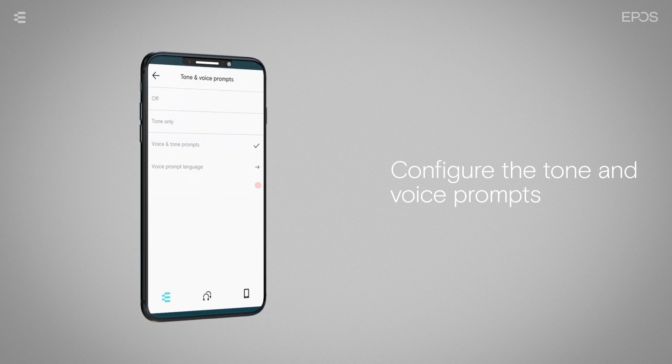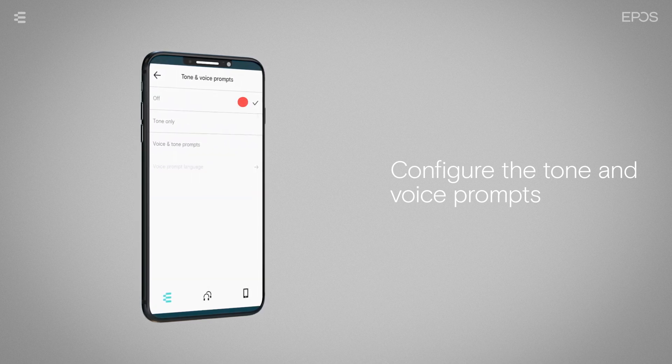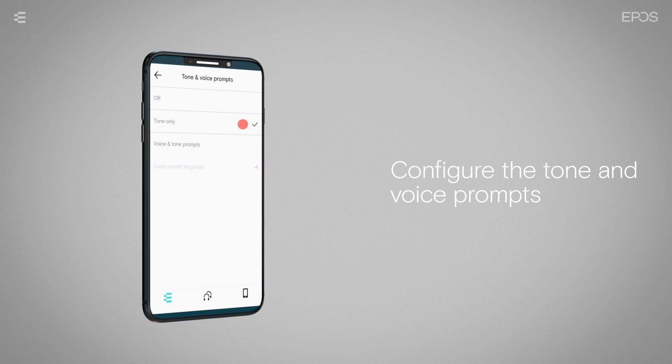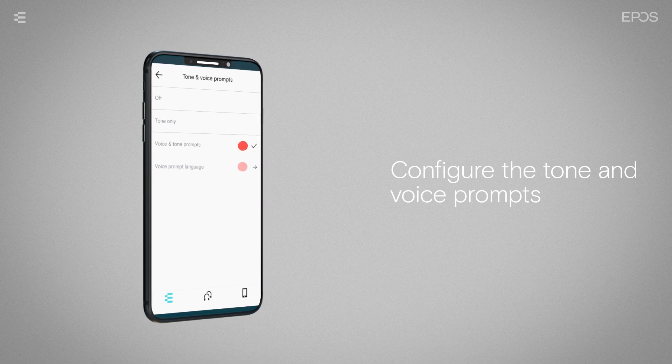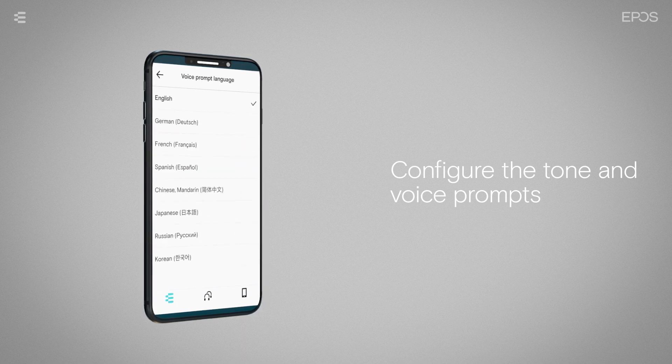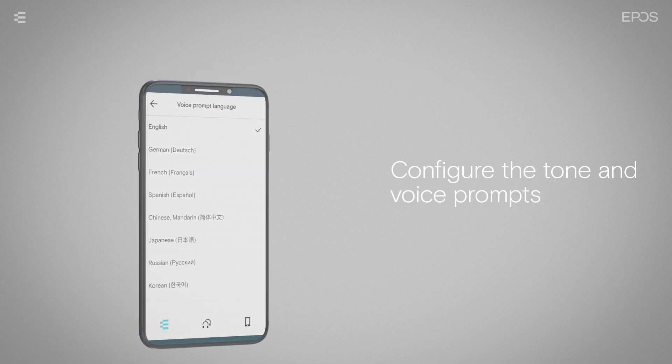On the next screen, you can not only disable or enable tone and voice prompts, but customize the language of the voice prompts as well.